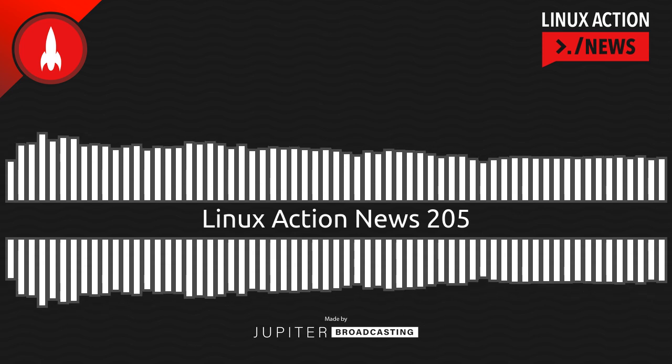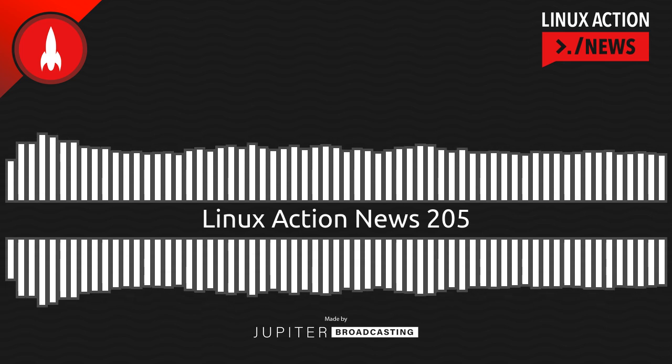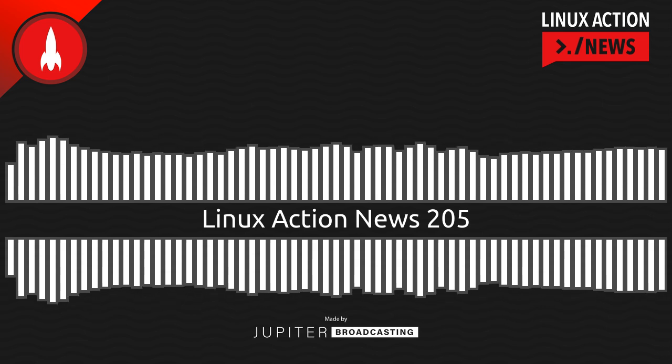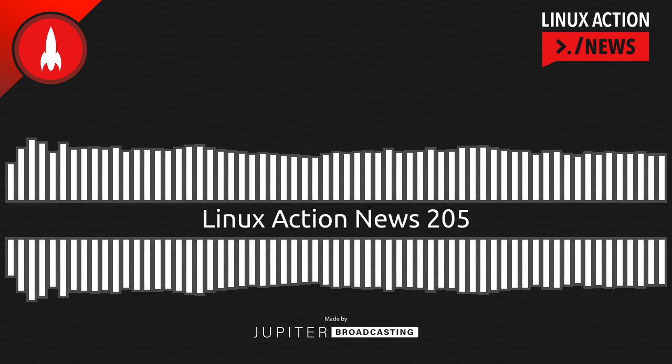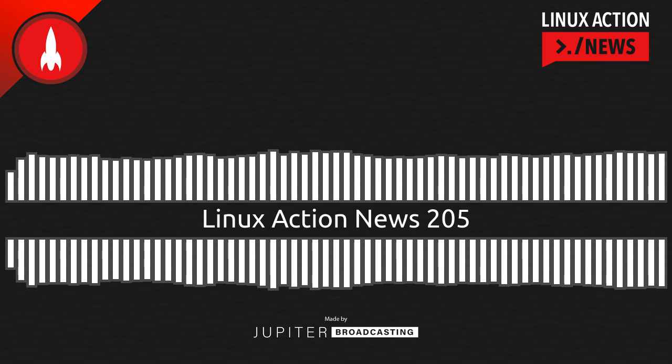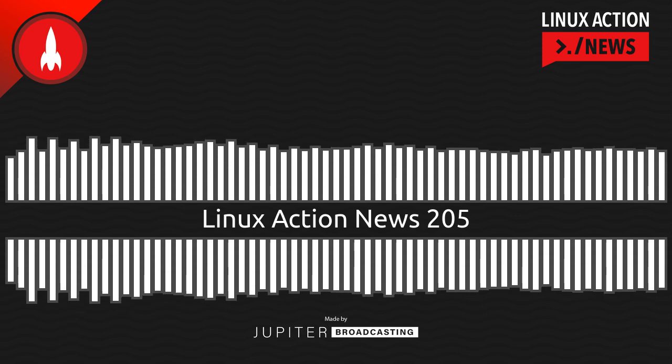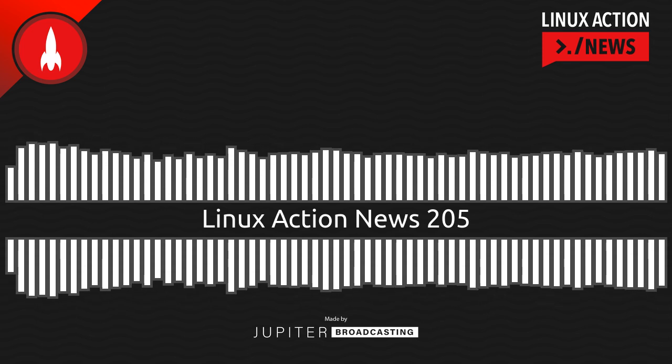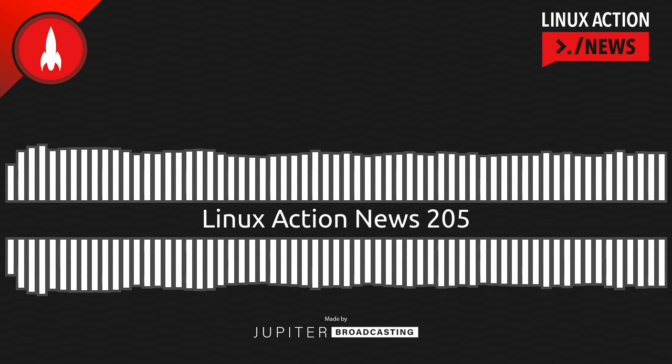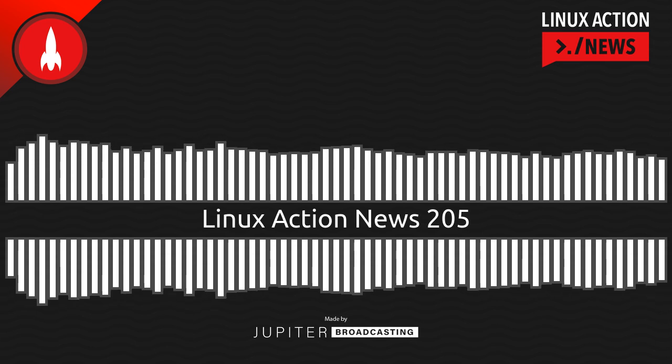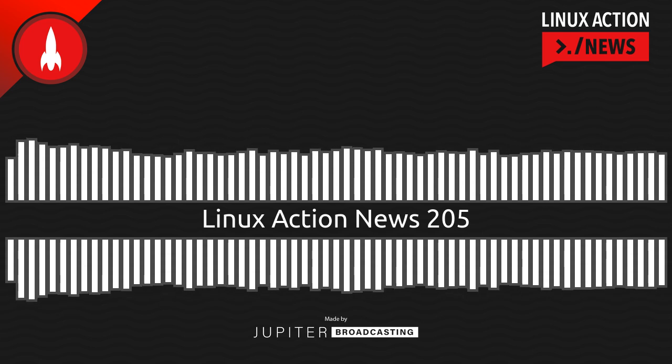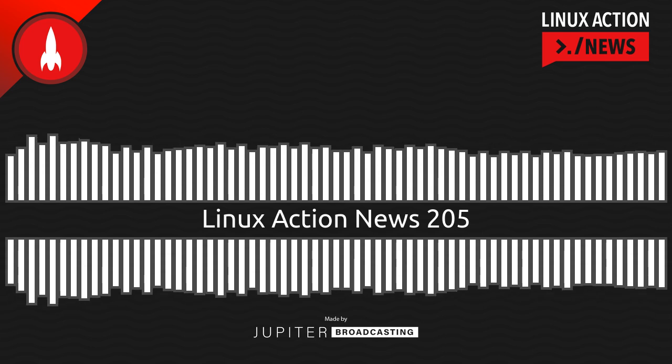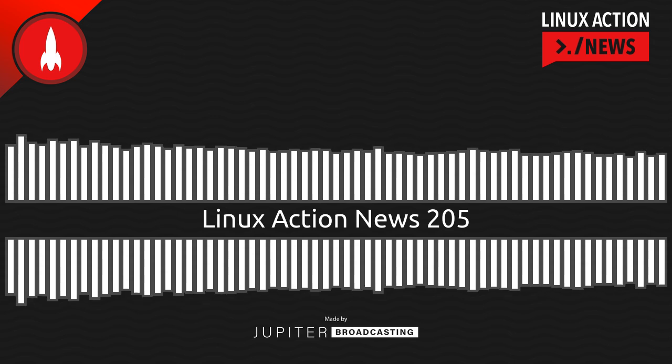So check out linuxactionnews.com slash subscribe for all the ways to get new episodes. And linuxactionnews.com slash contact for ways to keep in touch. And if you want to hear more on the Framework laptop, Cassidy joined us and gave us his take. He's had it for a while. So check out linuxunplugged.com slash 419. As for us, we'll be back next Monday with our weekly take on the latest Linux and open source news. Thanks for joining us. And that's all the news for this week.